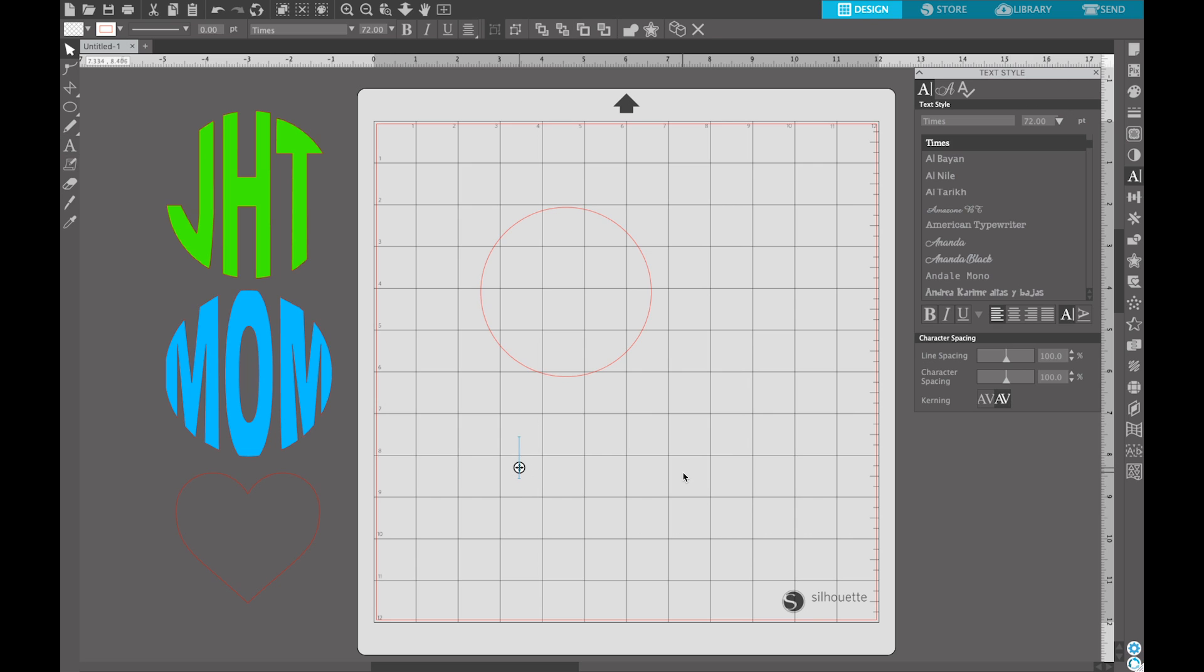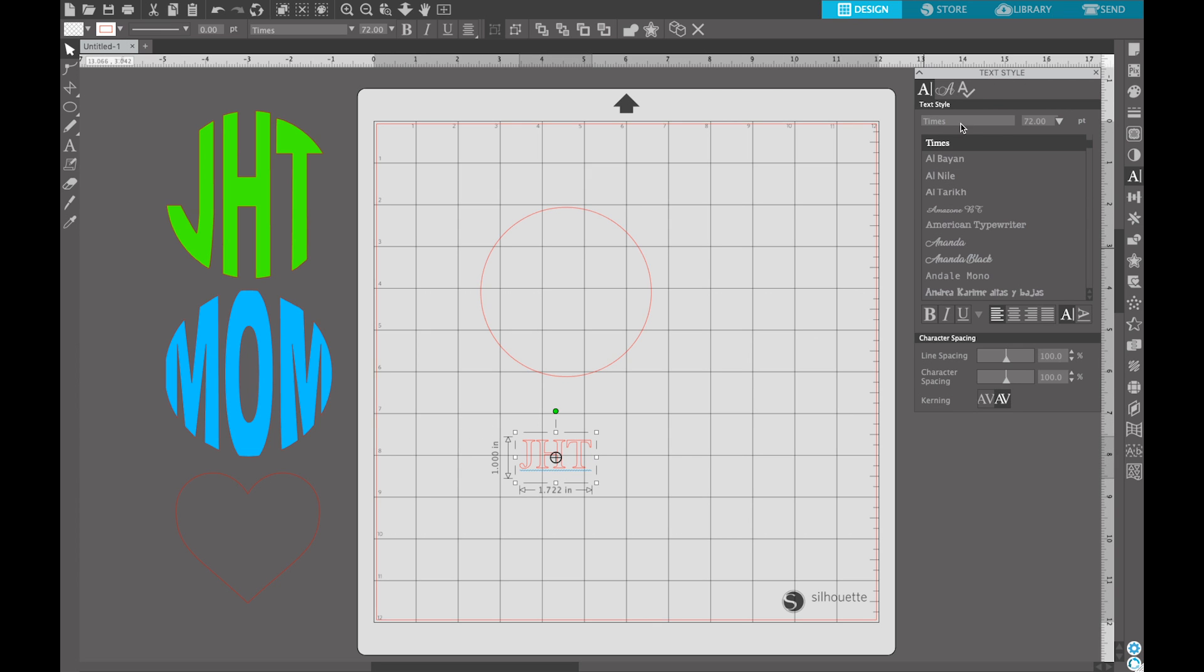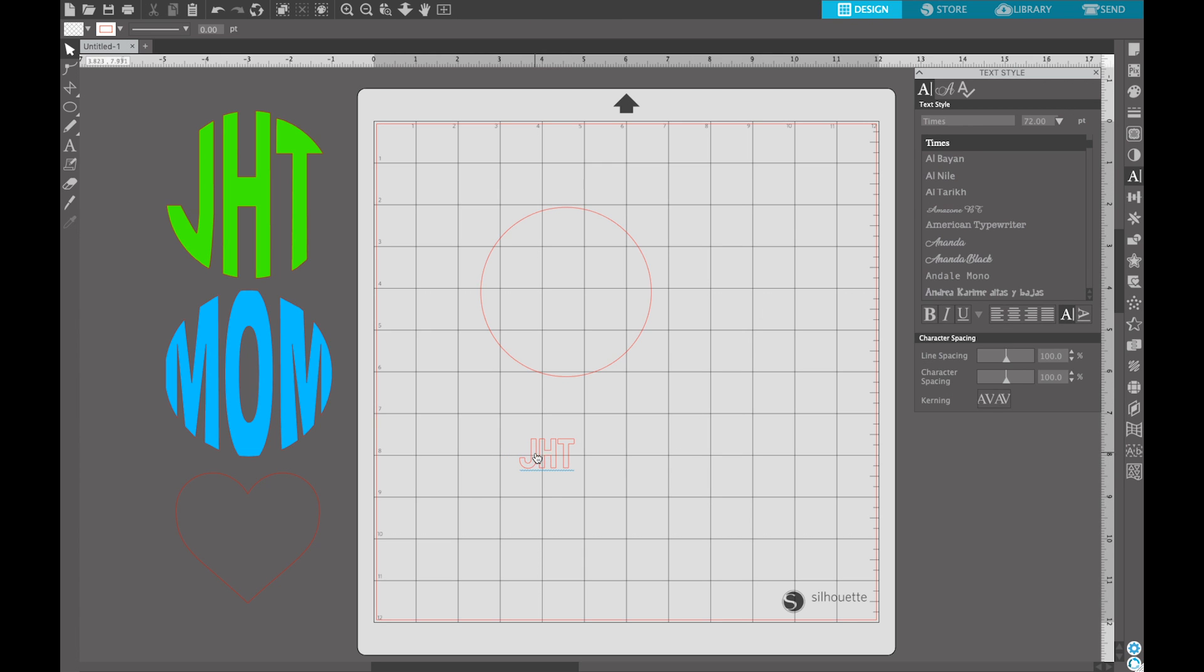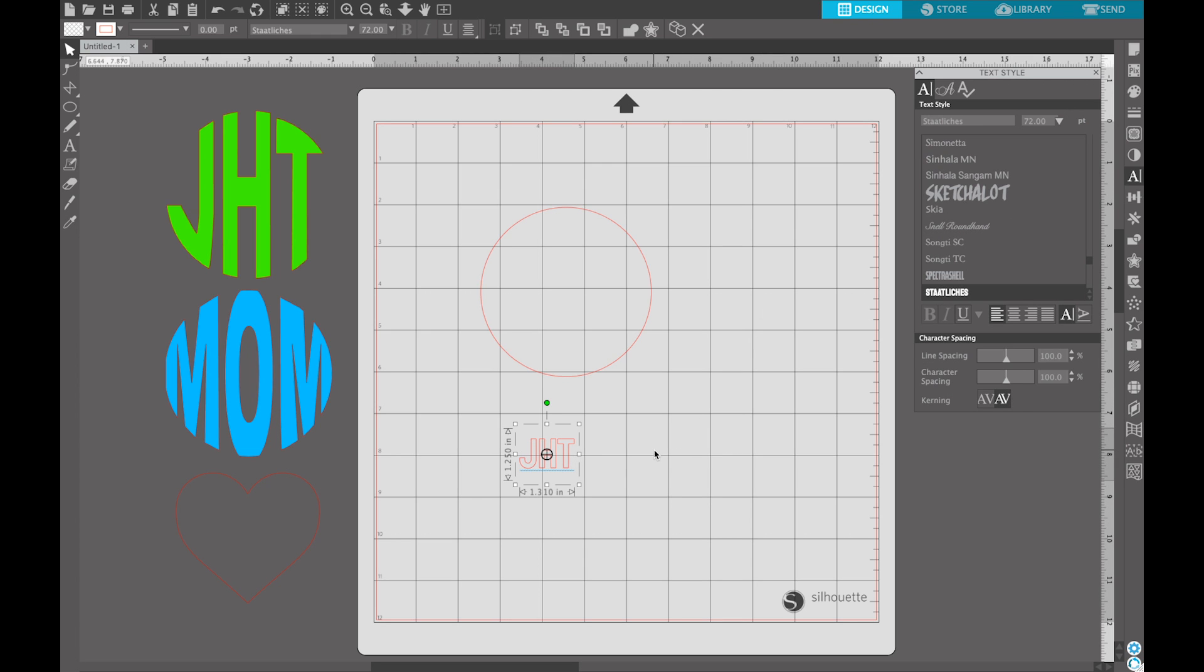We're going to go ahead and do capital J-H-T. So the font that I'm using today is called Statlisches. It's actually a free font from Google. If you go to fonts.google.com all of those fonts are free for you to download. You can use them personally or commercially and they're not copyrighted.